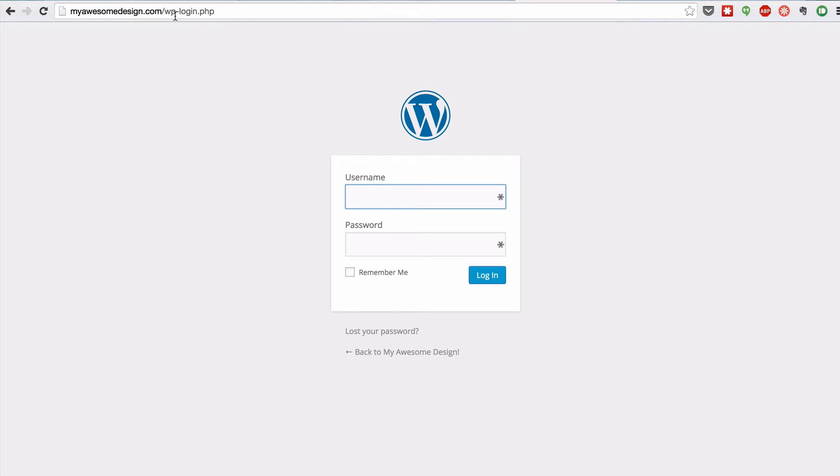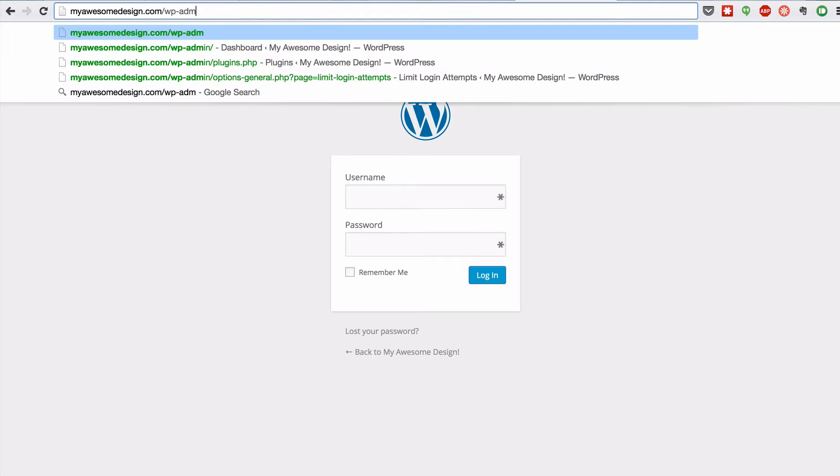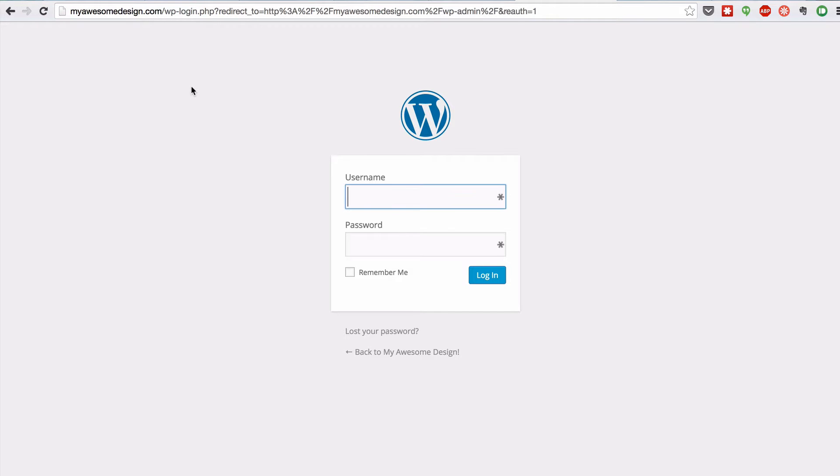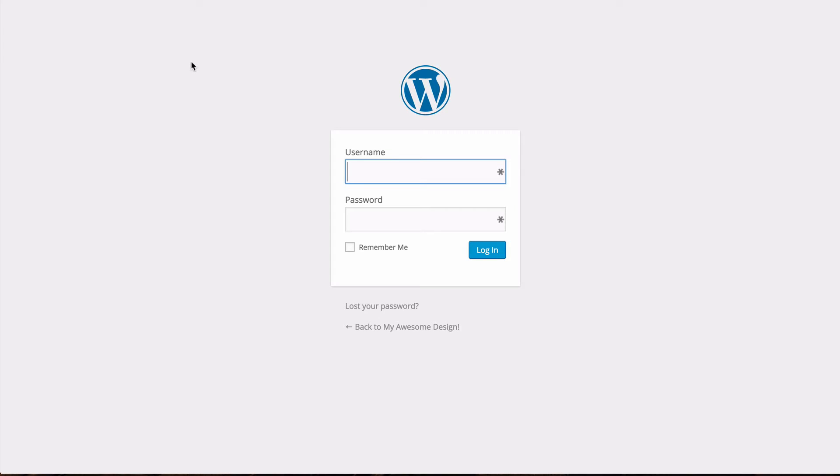So here it's myawesomedesign.com slash wp-admin and from there you can just add your username and your password.